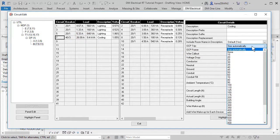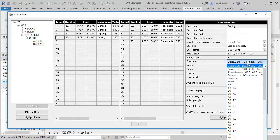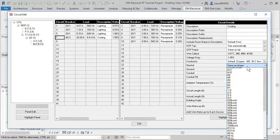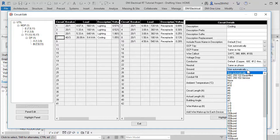You can override the calculated values and select specific breaker, conductor, neutral, or ground sizes.